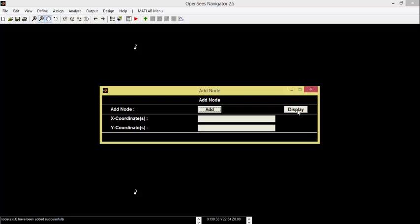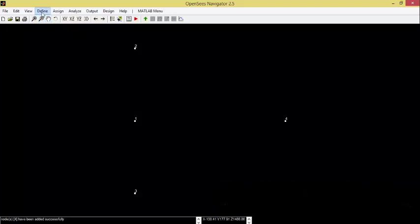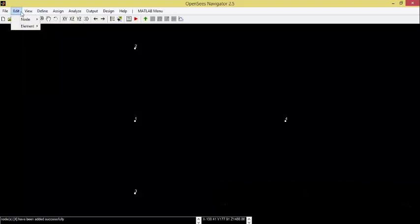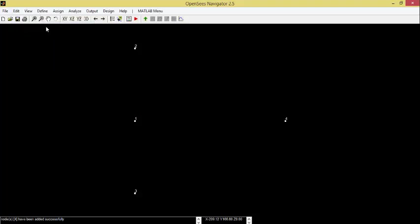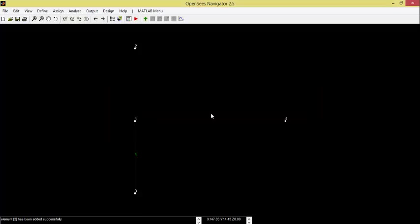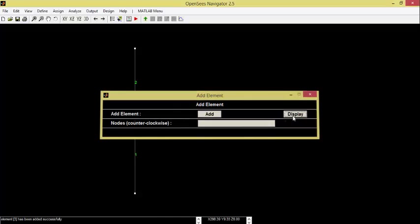Click on Display. Next, we will connect nodes by adding elements. Click on Edit, Element, Add. Insert the connecting nodes separating them by any space. Nodes 3 and 1, 1 and 2, 1 and 4. Click on Display.